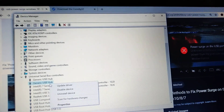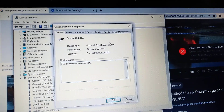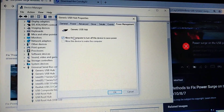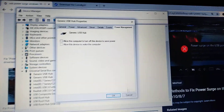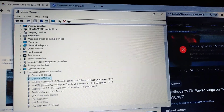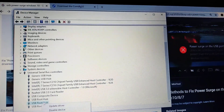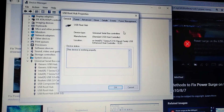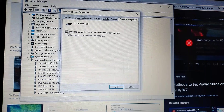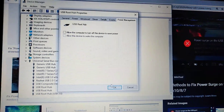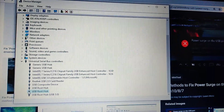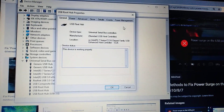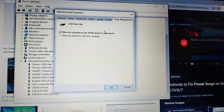You also need to do this with every Generic USB Hub you see here — it may have a different name on your computer. Just find each one, right-click, go to Properties, then Power Management, uncheck the option to not allow it, and click OK. Do this for all USB devices listed.